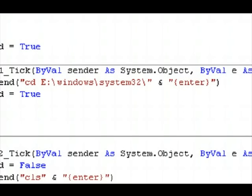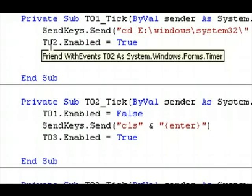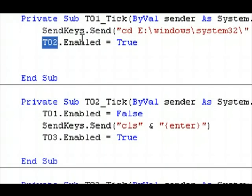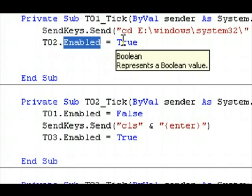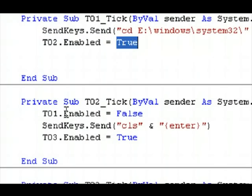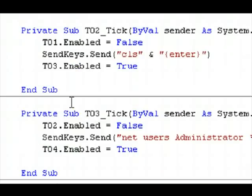And after it does that, it enables the next timer. T02.enabled equals true. Okay.